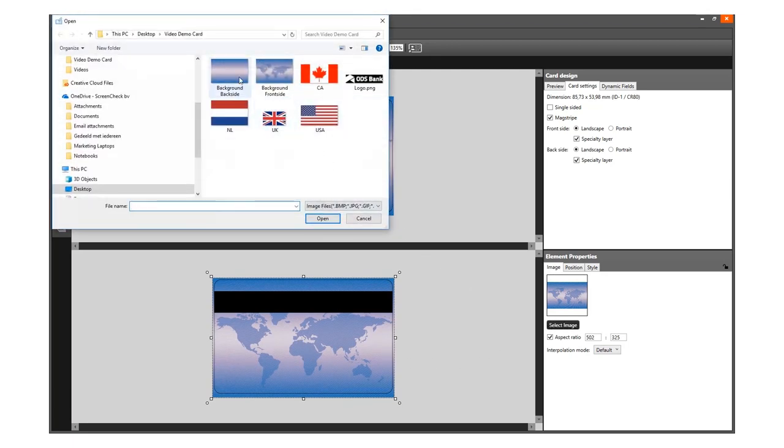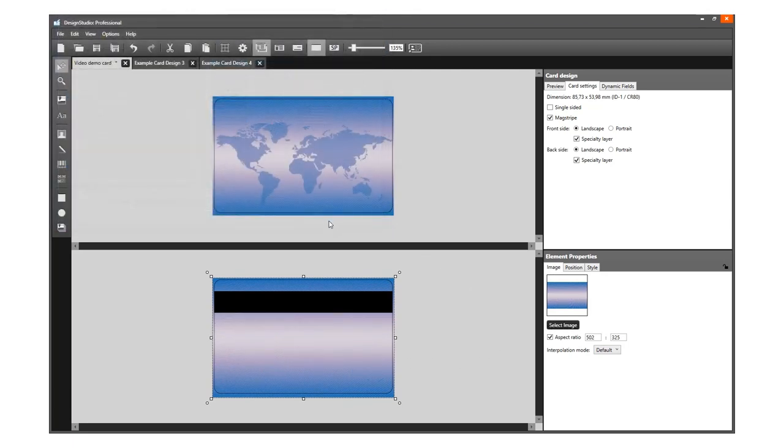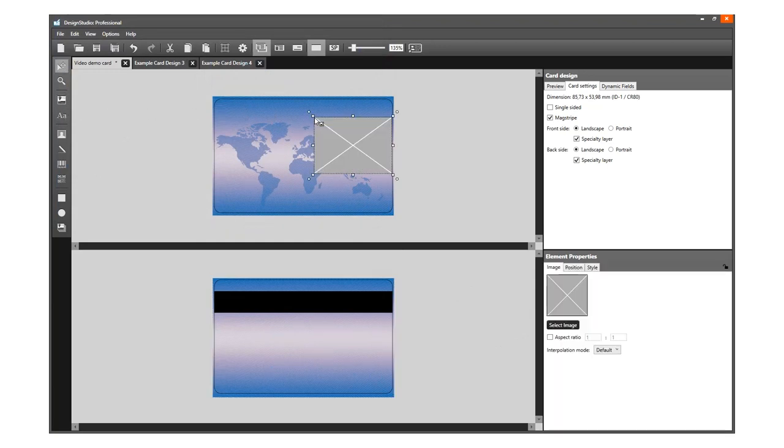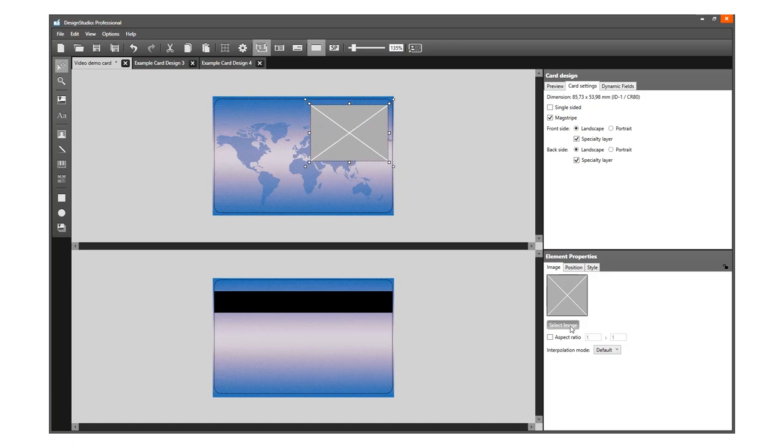We will also add a logo image to the front of the card. Click the Image tool again. Click on the card and select your logo image.